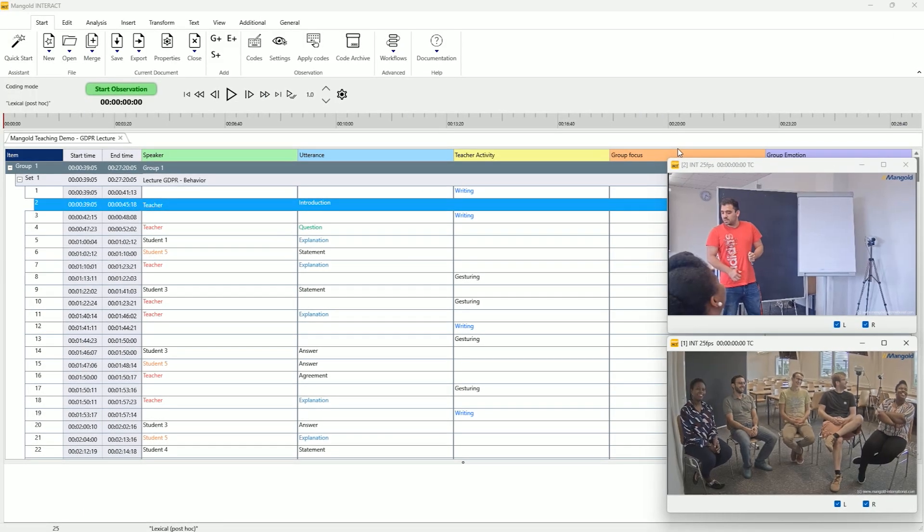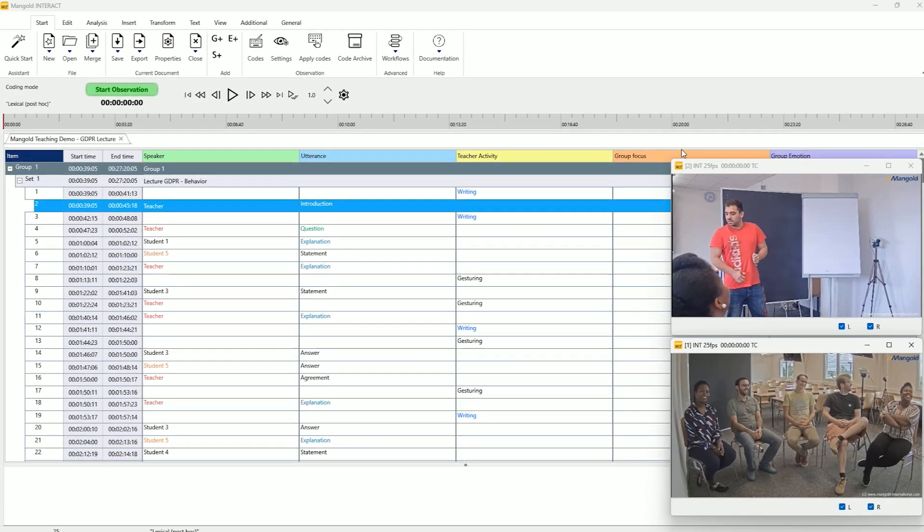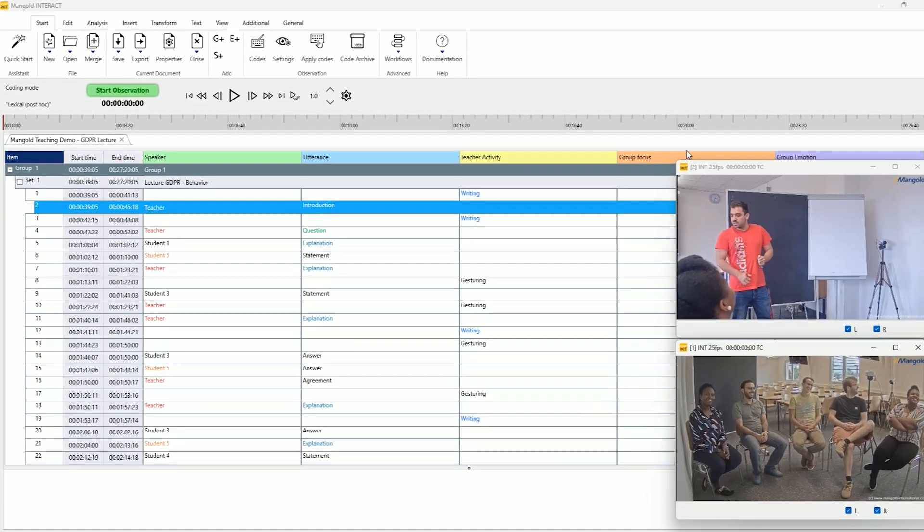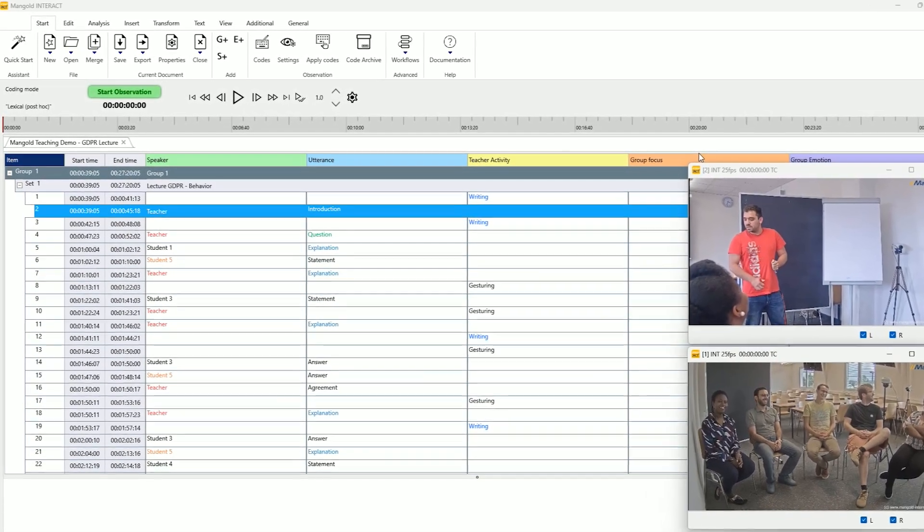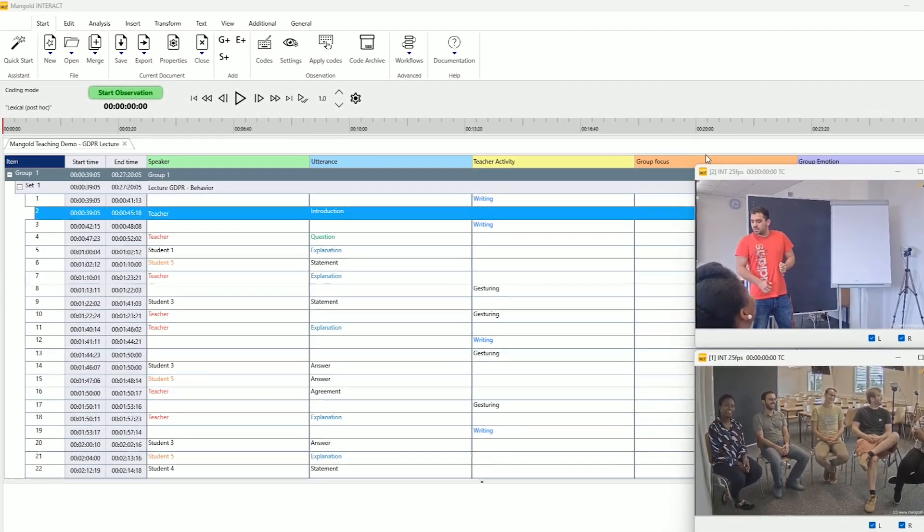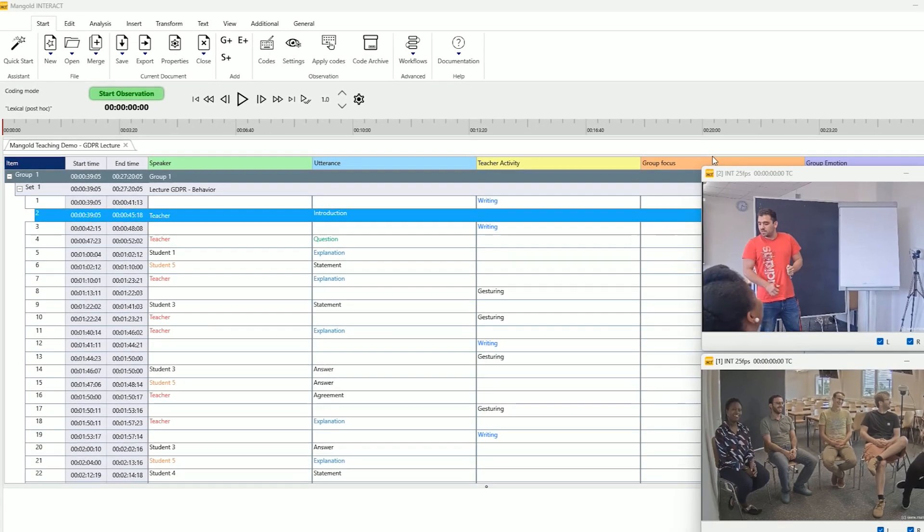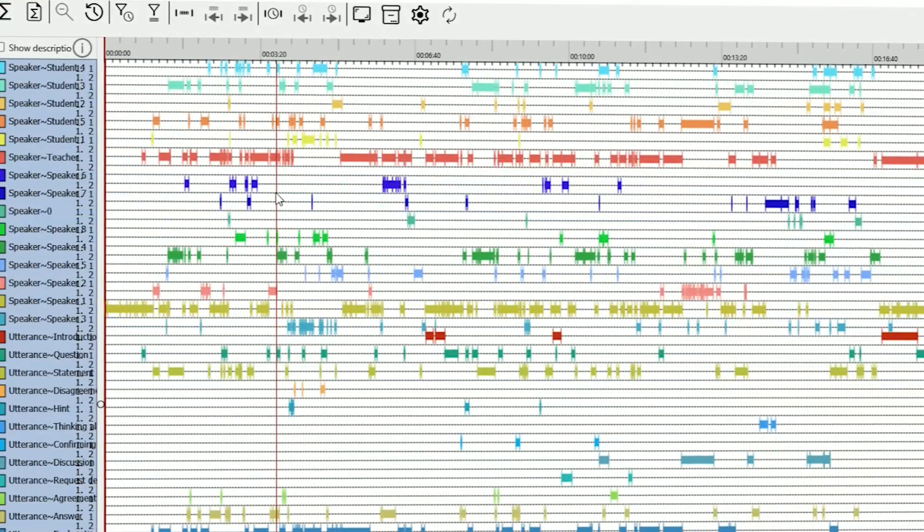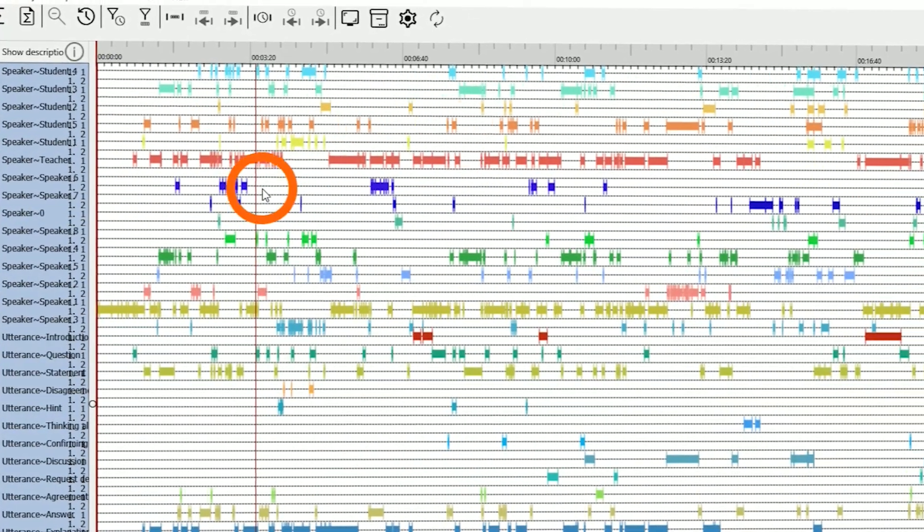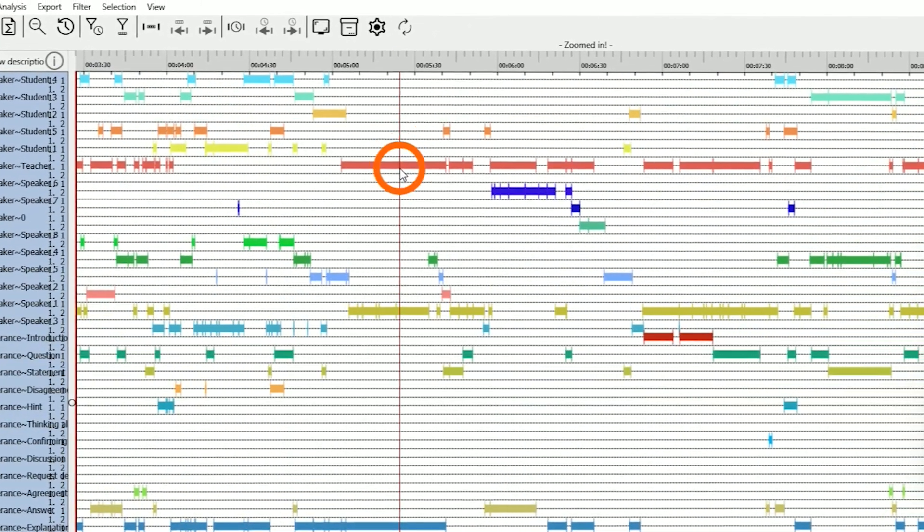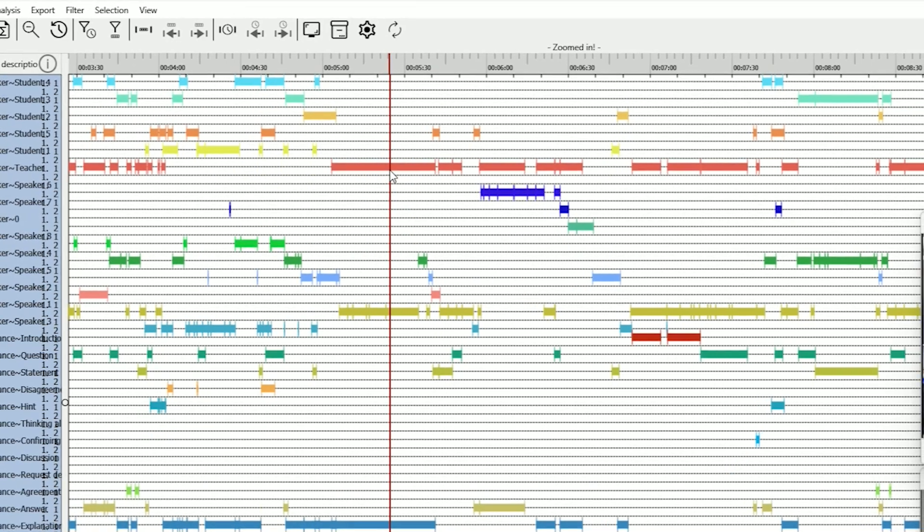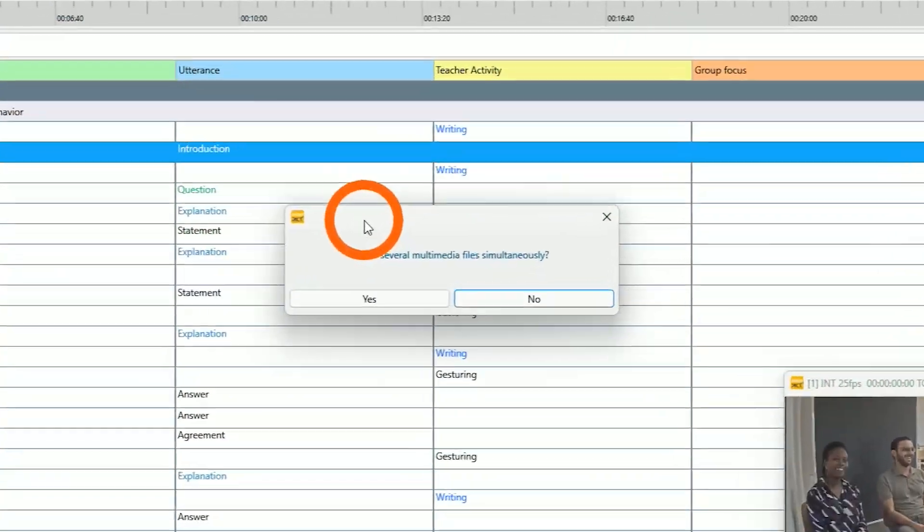Mangold Interact is the only software you need for video rating and observational research. Easily collect, process, and analyze your audio and video data all in one place with great flexibility and precision.